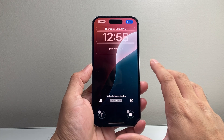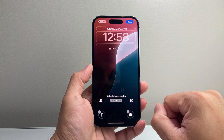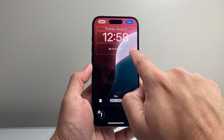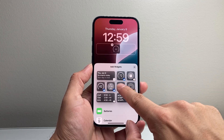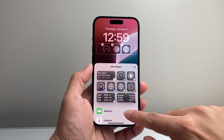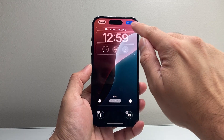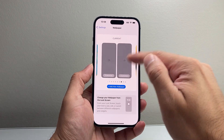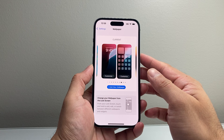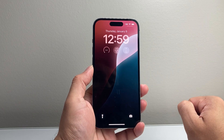That will bring you to customize mode for your lock screen wallpaper, where you can add widgets up here. You can tap on it and then select the widgets that are available on this list. Once you're satisfied, just hit done and let it save. It's been saved — then lock the screen and you'll see those widgets available right there.